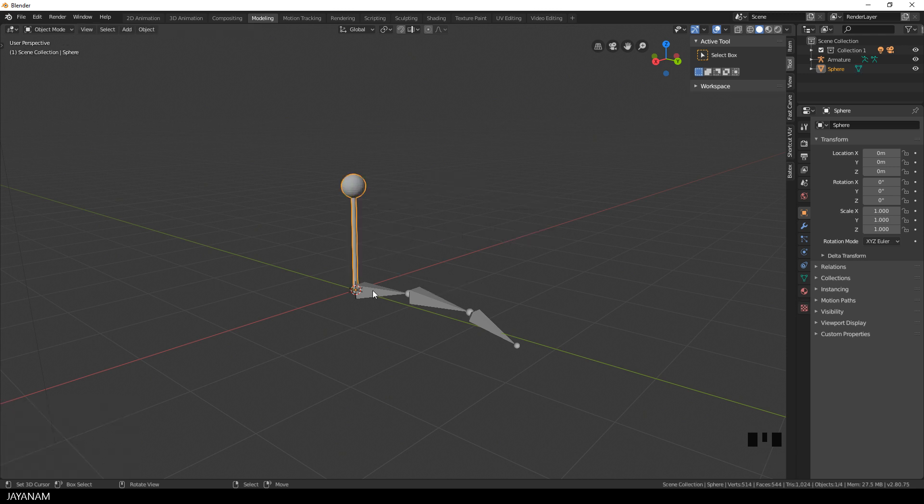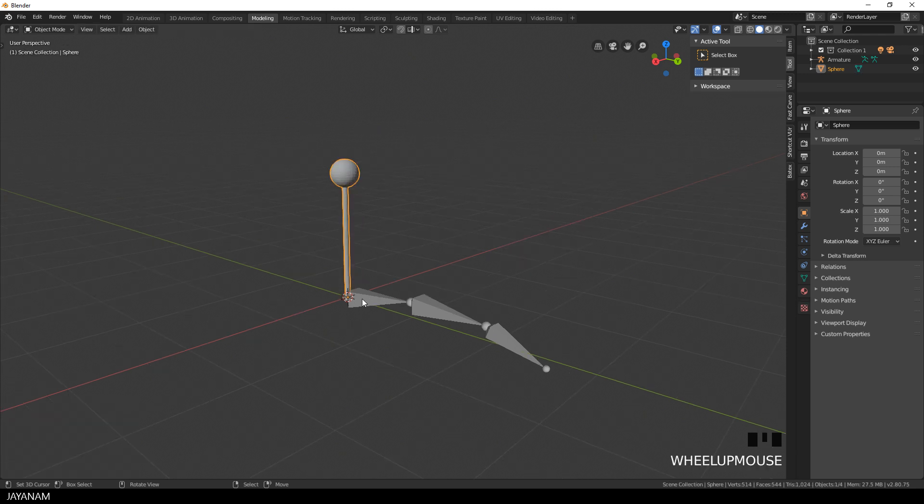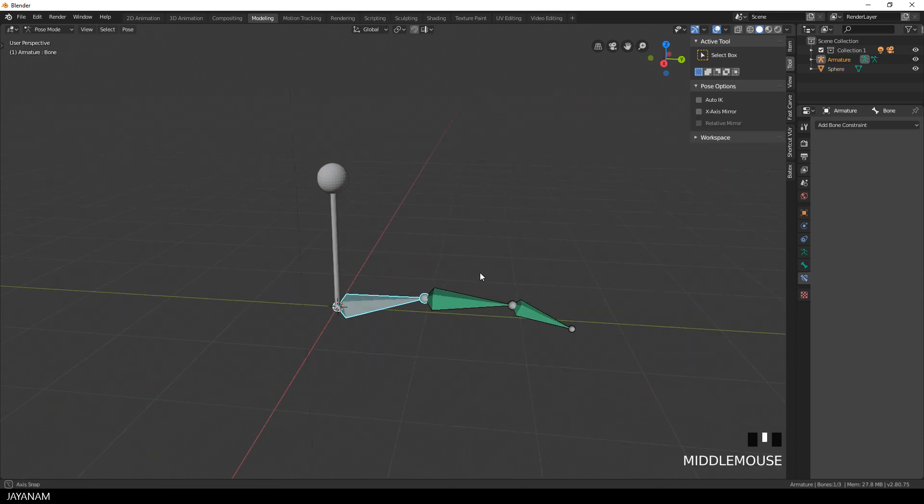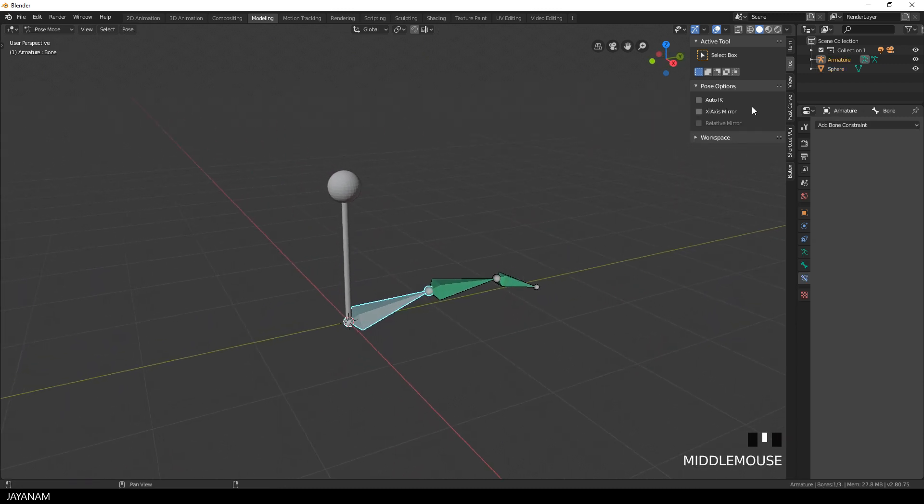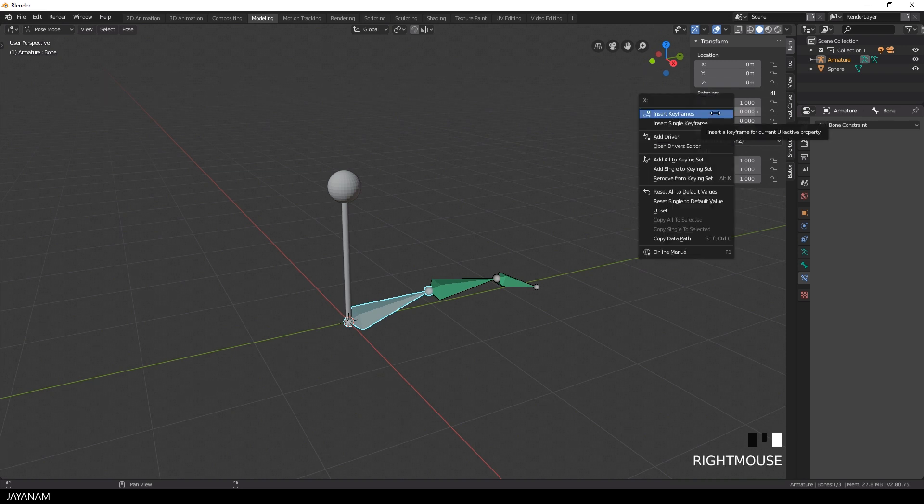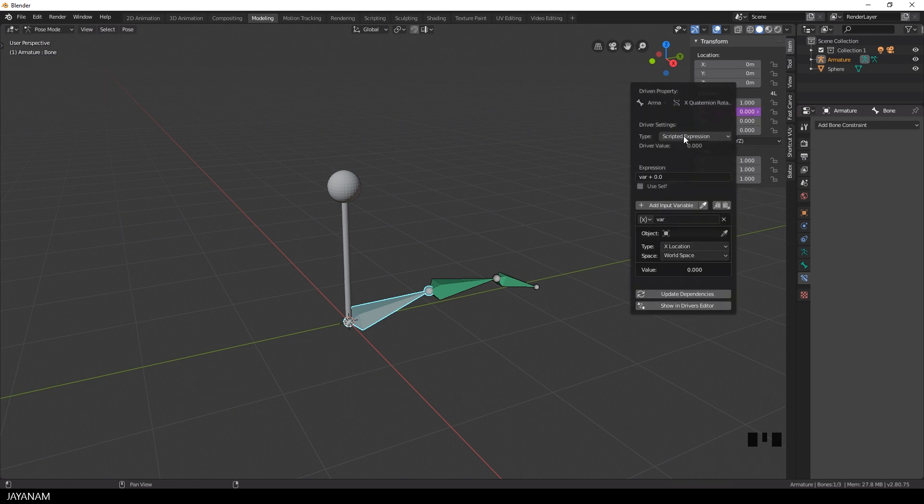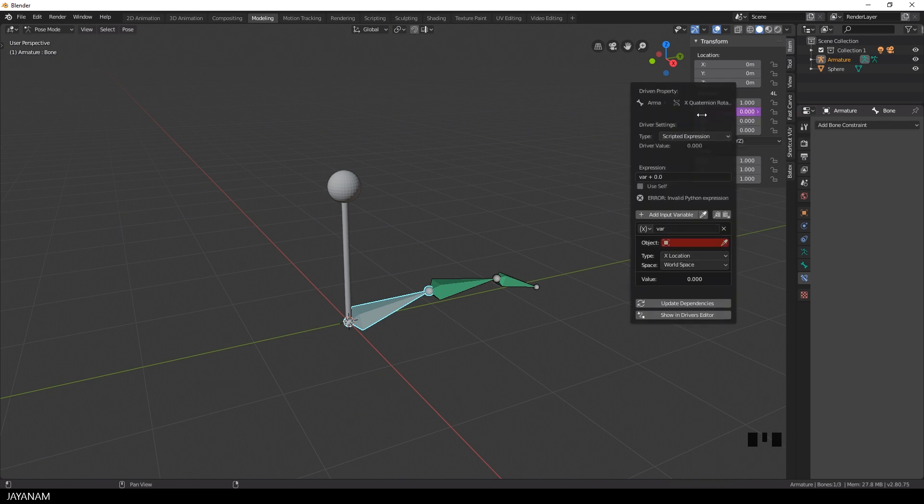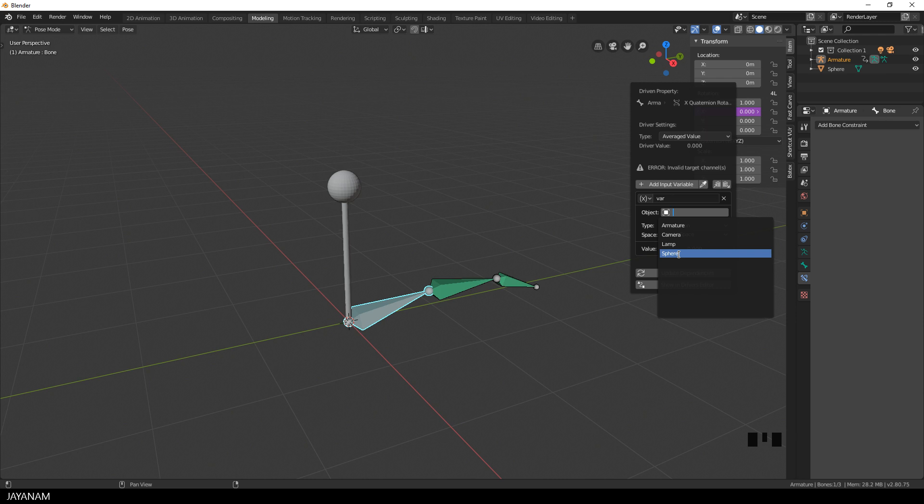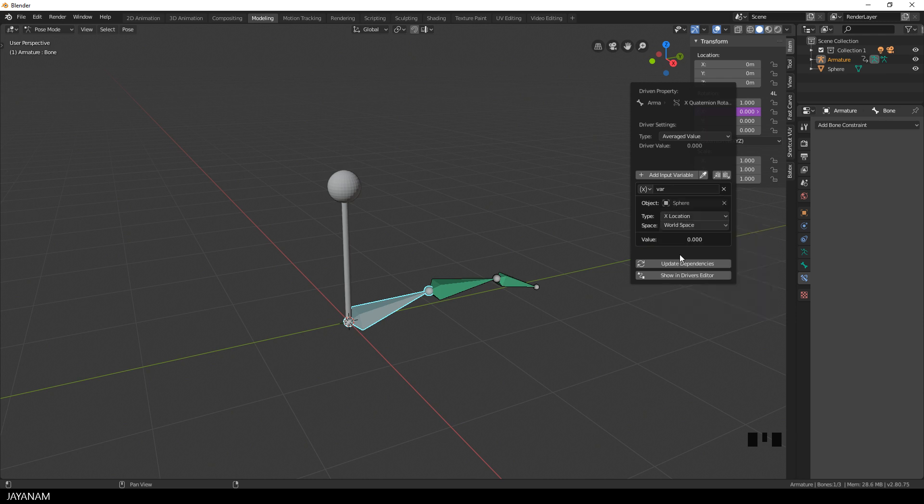Okay the next step is to add the driver for the X rotation of the first bone. I go to pose mode, then to the item transform panel and for the X rotation I right click and choose add driver. Then this panel appears and for the type I choose averaged value. Then we have to define which object and which type of transform is driving the X rotation of the bone. For the object I use the sphere, for the type the set location and the space are set to local.